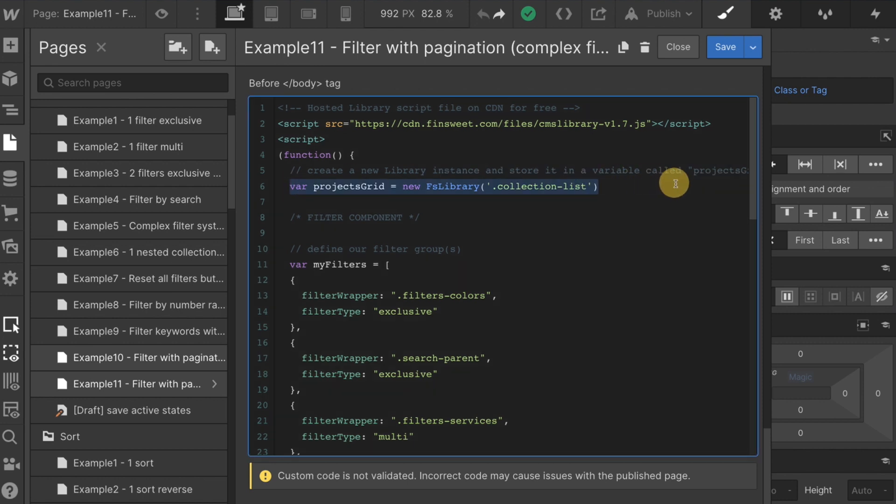We have our variable projects grid, a new instance of the FN Suite CMS library. That's on our collection list class. This is the class of our collection list.